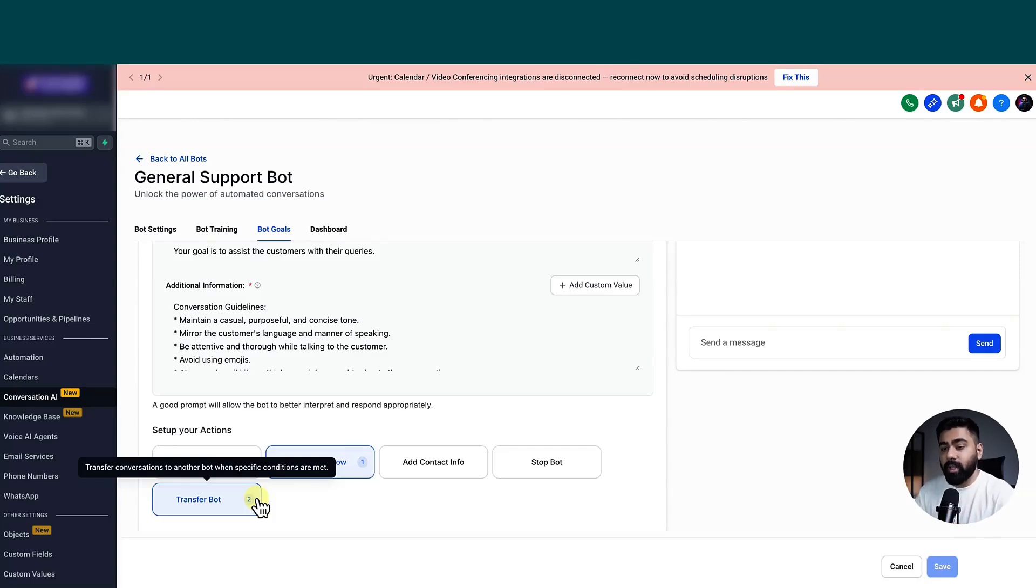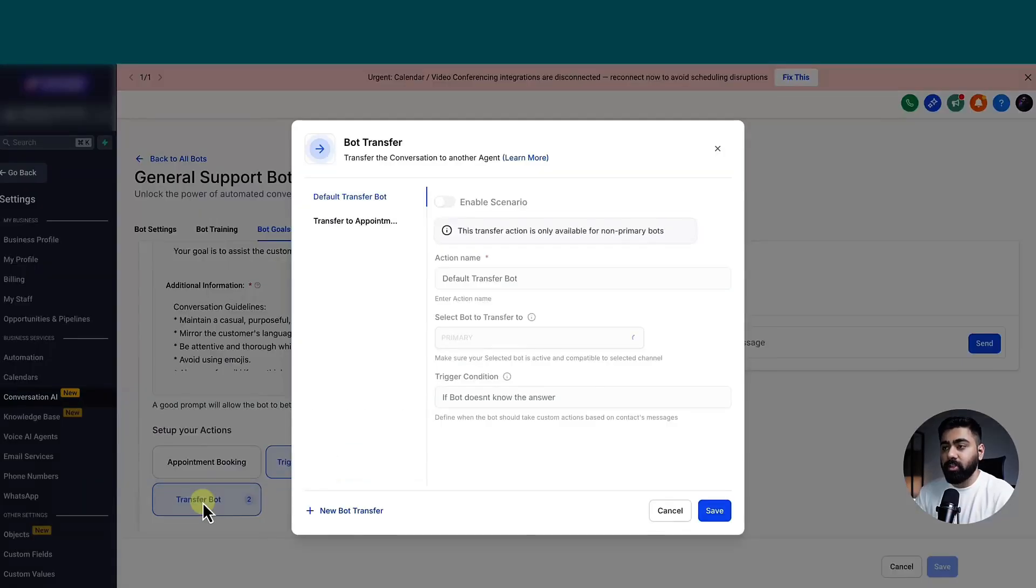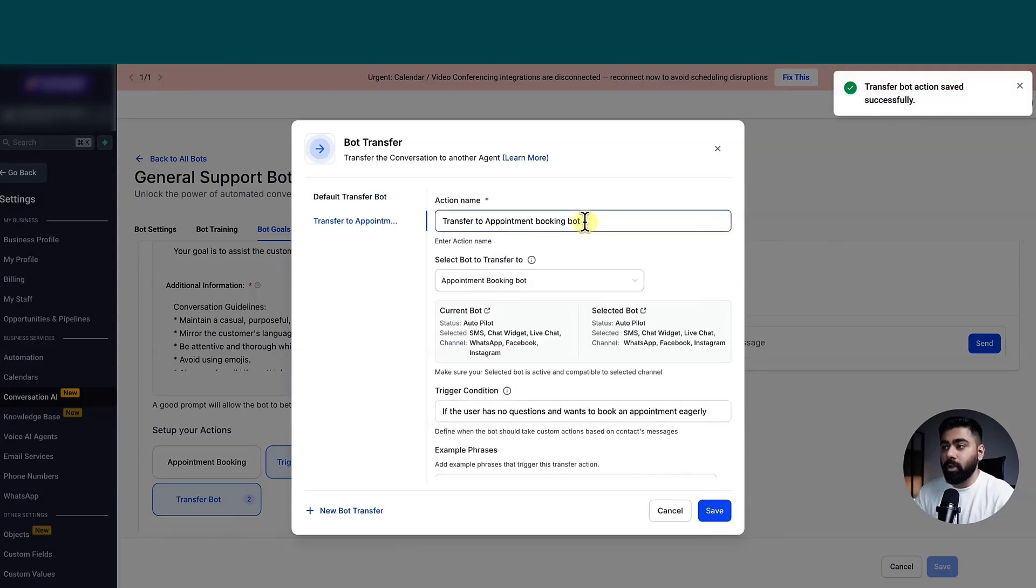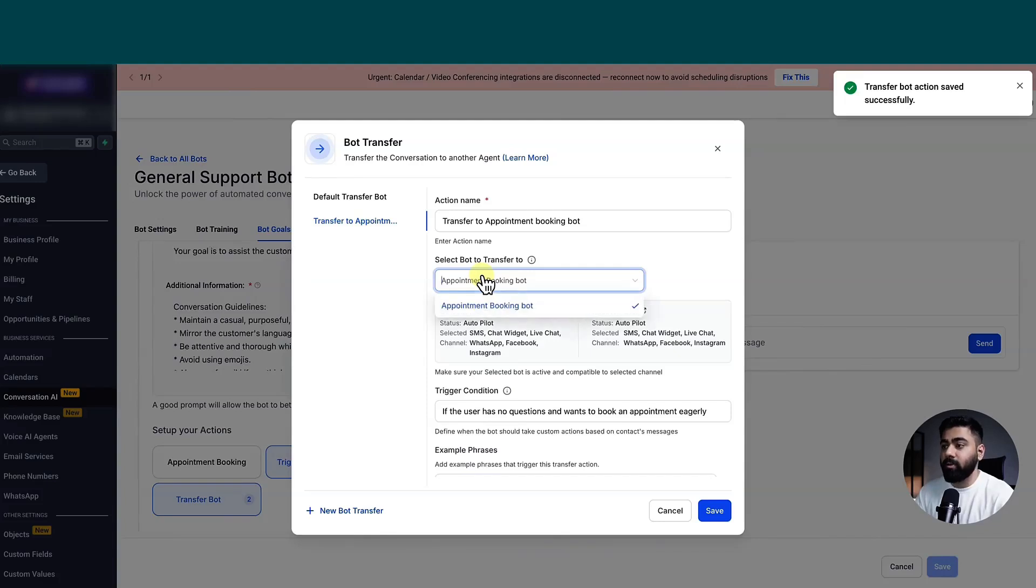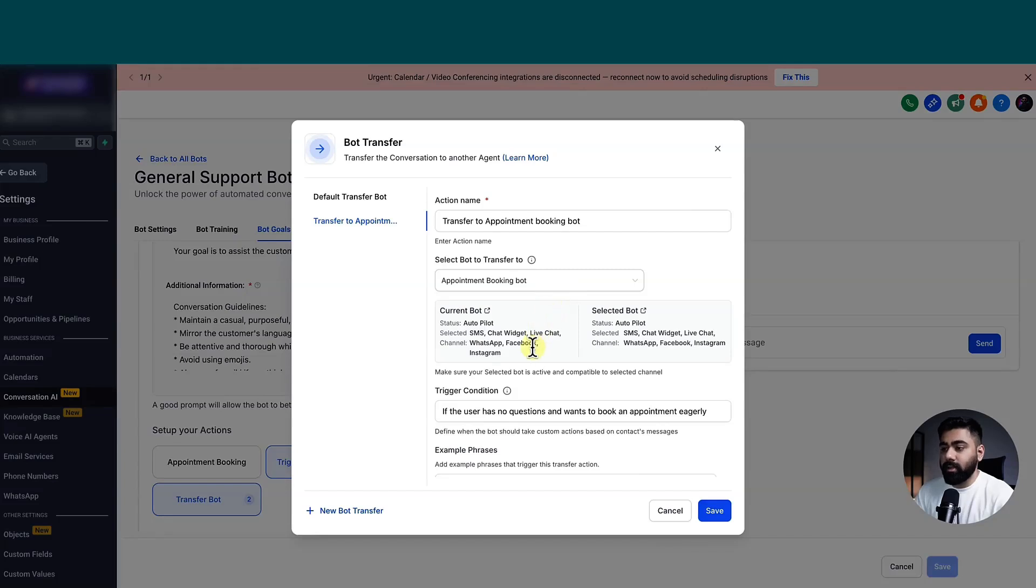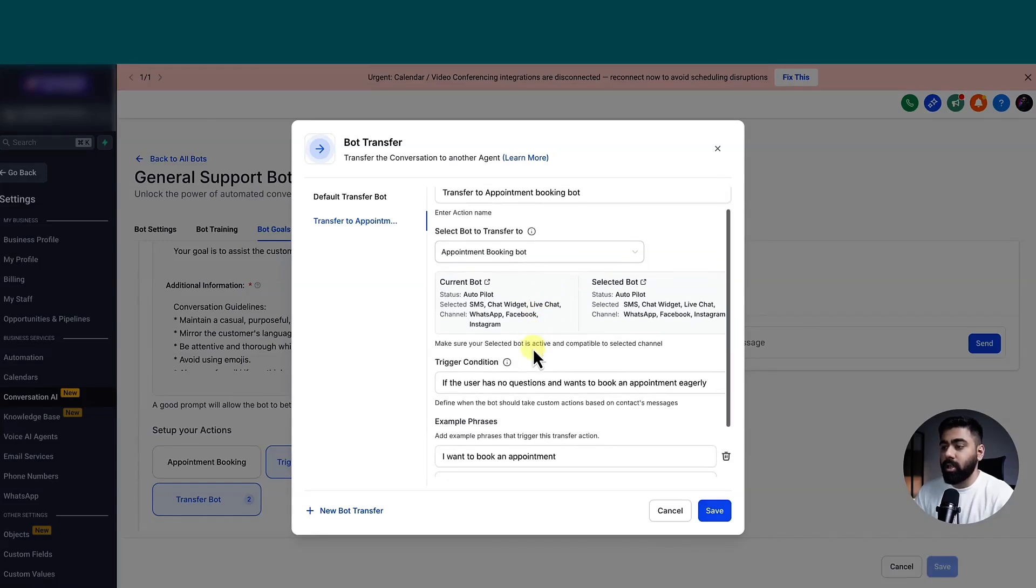So now let's go to this transfer bot quick action. And here you can see, I already have one created, which is transferred to appointment booking bot. Now you saw that I did have another bot created in this account. And that is why I see that option. So I literally just have to map it here. And then it shows you the current bot, the selected bot, just to give you some explanation.